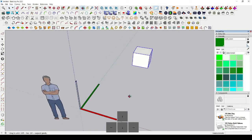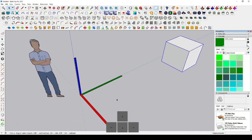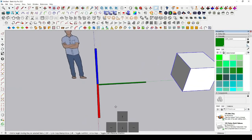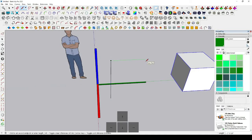Now I'll tell you something important — you can also lock axes when drawing lines. Suppose you want to draw a line along the green and blue axis: type and click, then press the up arrow key to draw a line at the same distance as an existing line and click.